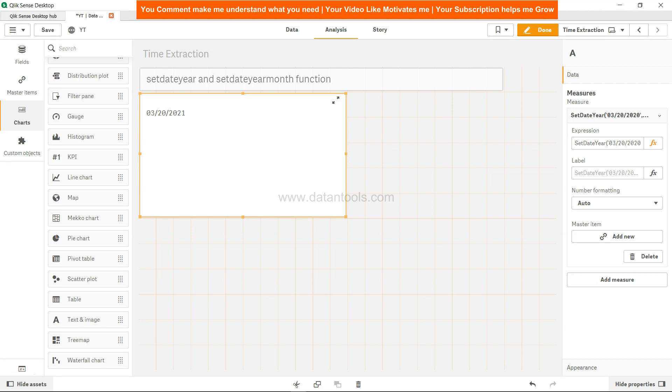Now the setdateyearmonth returns a timestamp based on the input timestamp but with the year replaced with the new year and the month with the new month. It's pretty straightforward as you can see.